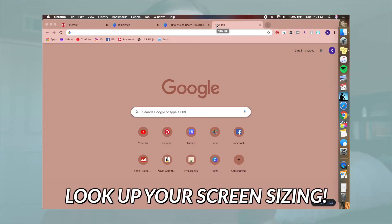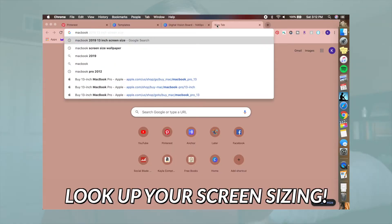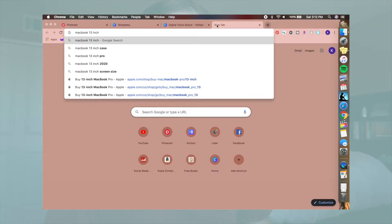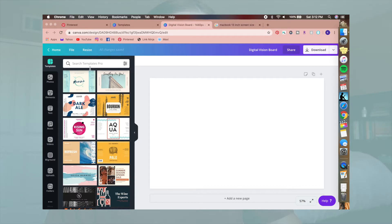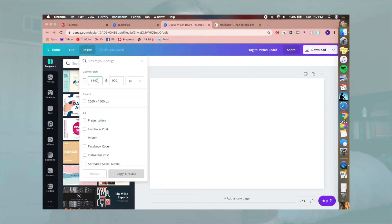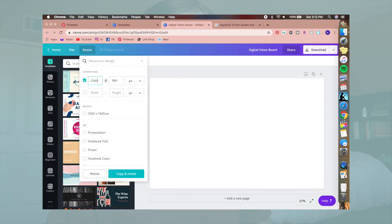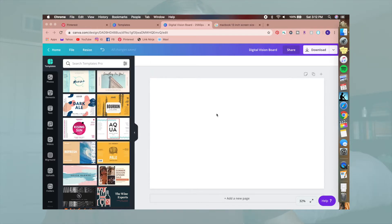The first thing I always do when creating my digital vision board is look up the sizing. I'm going to look up the MacBook 13-inch screen size so it'll tell me the exact sizing — you'd do this for whatever computer you're using, or if you're doing it on your phone, look up the screen size on your phone. This is 2560 by 1600, so I'll go up to the top, resize to 2560 by 1600. It's already set up and ready to go.